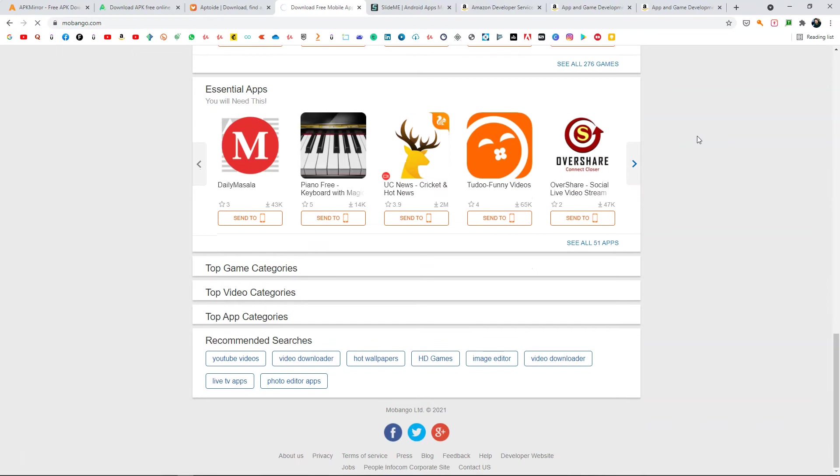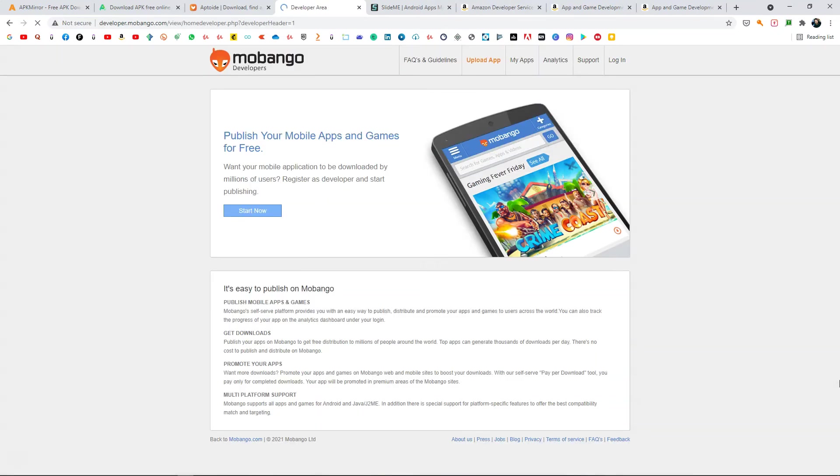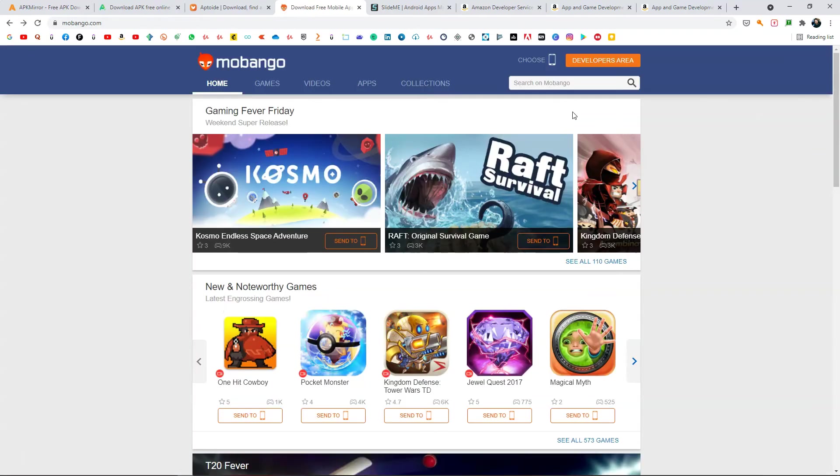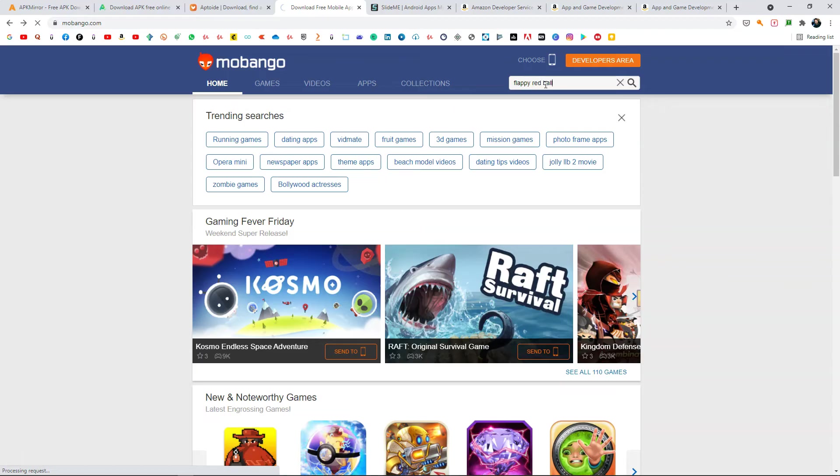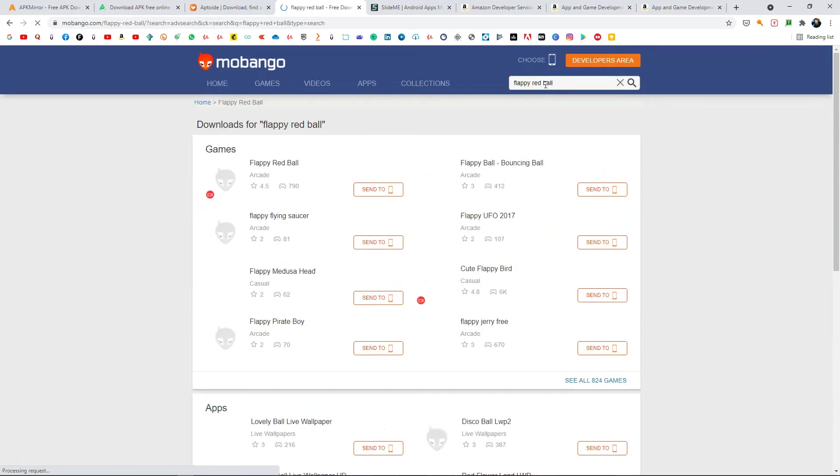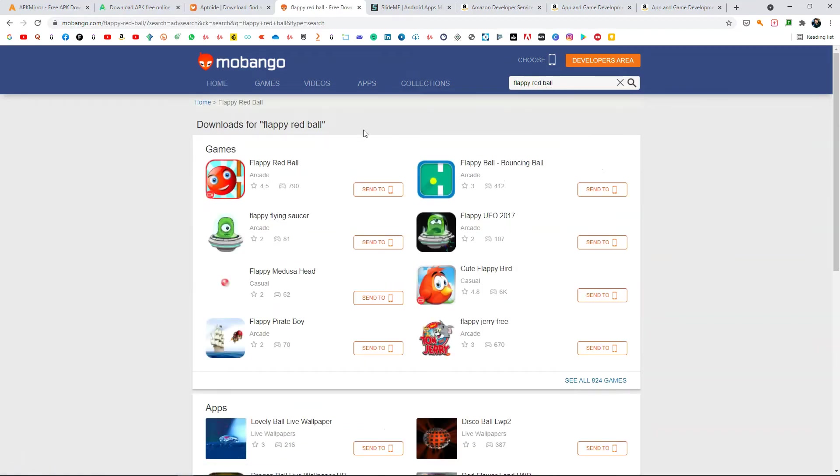I think I have some of my old games here. I published one game in 2015 and I have that here as well. From here you can click on start now and publish it. In Mobango I can try searching the name of my game that I published in 2015. Let's see if that's available. Flappy Red Ball, that was the name.